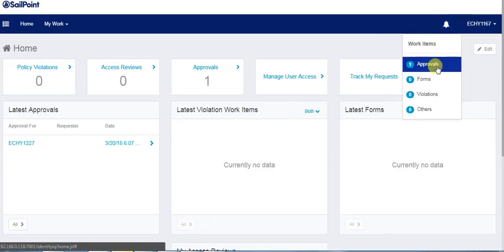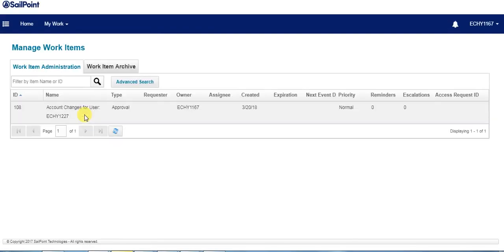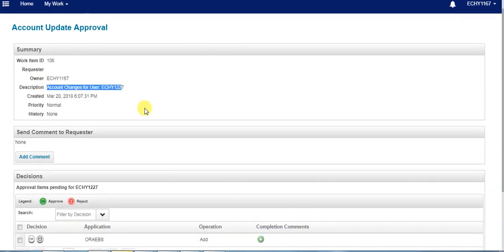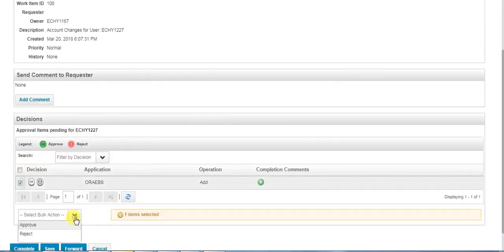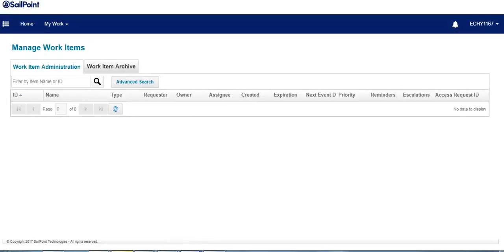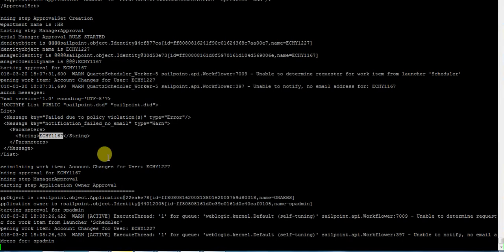We could see an approval is waiting. Here we could see the description as account changes for user ECH51227. The manager approves, and once the manager approves, the next step is to go for the application owner approval.